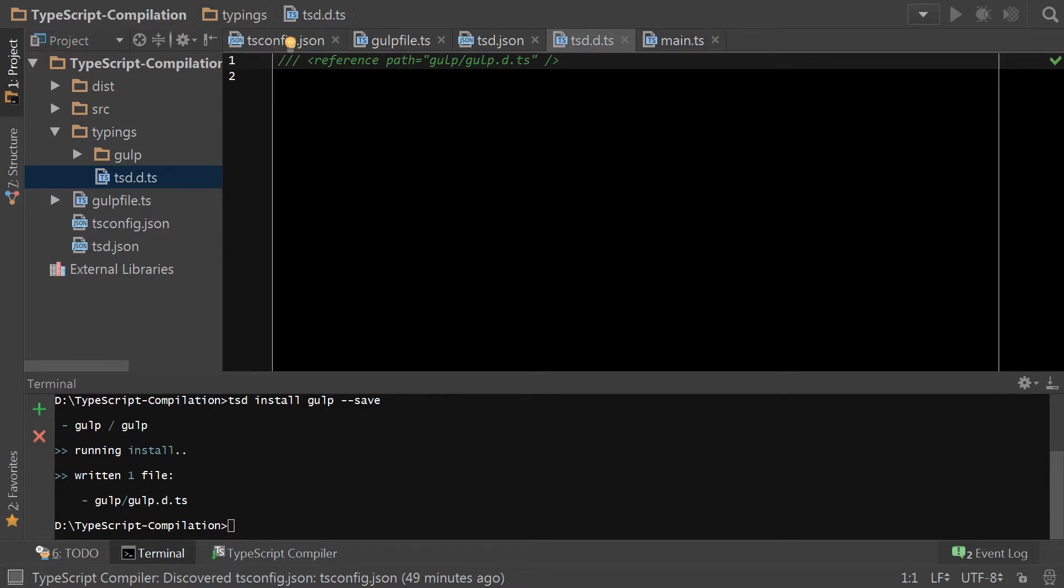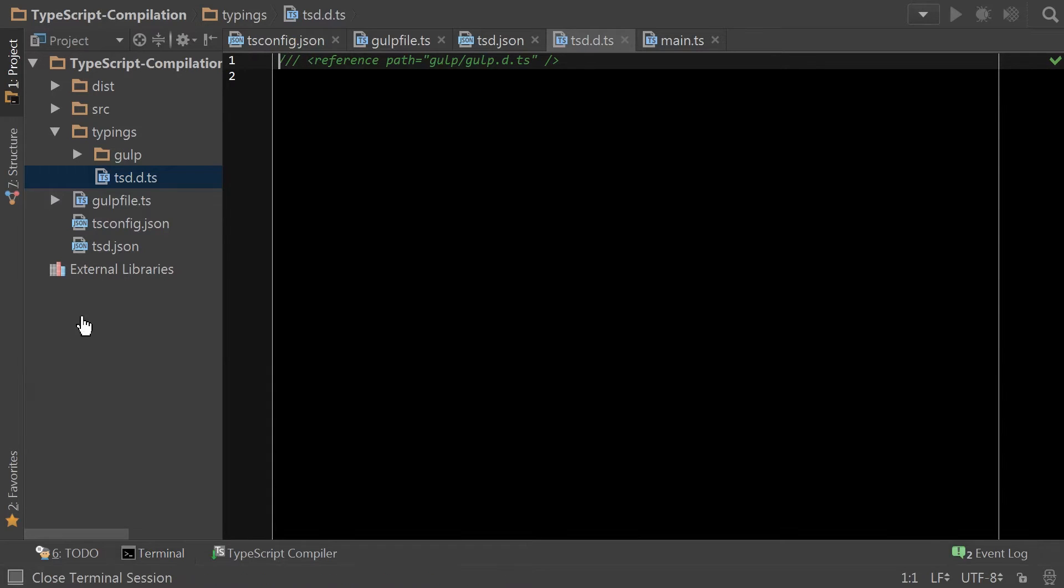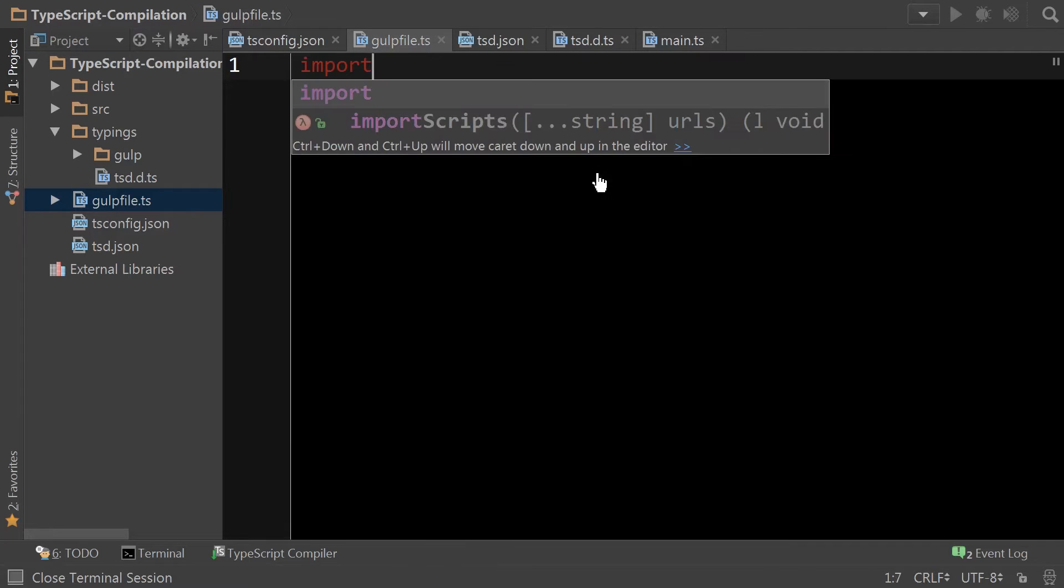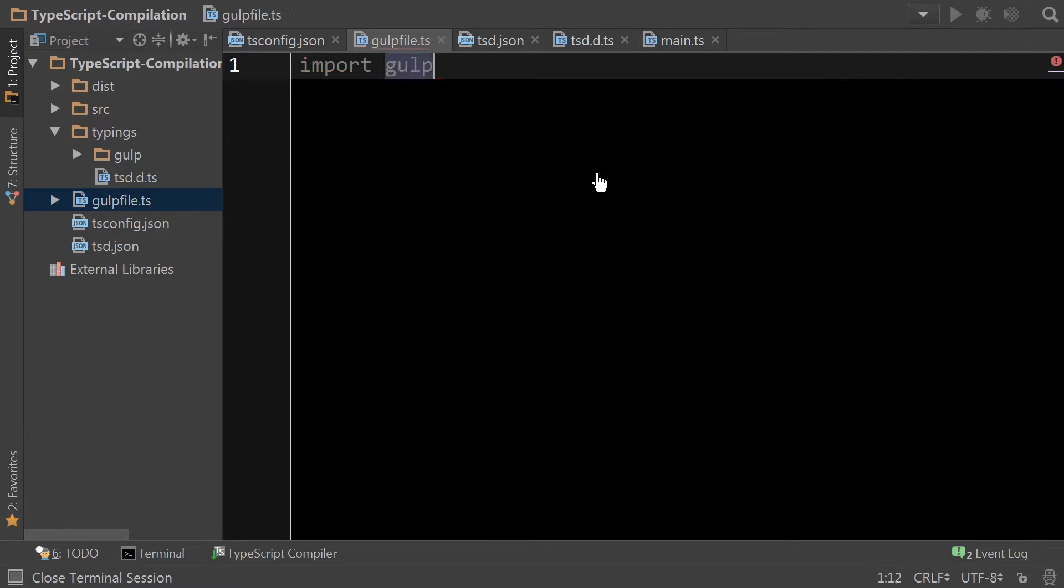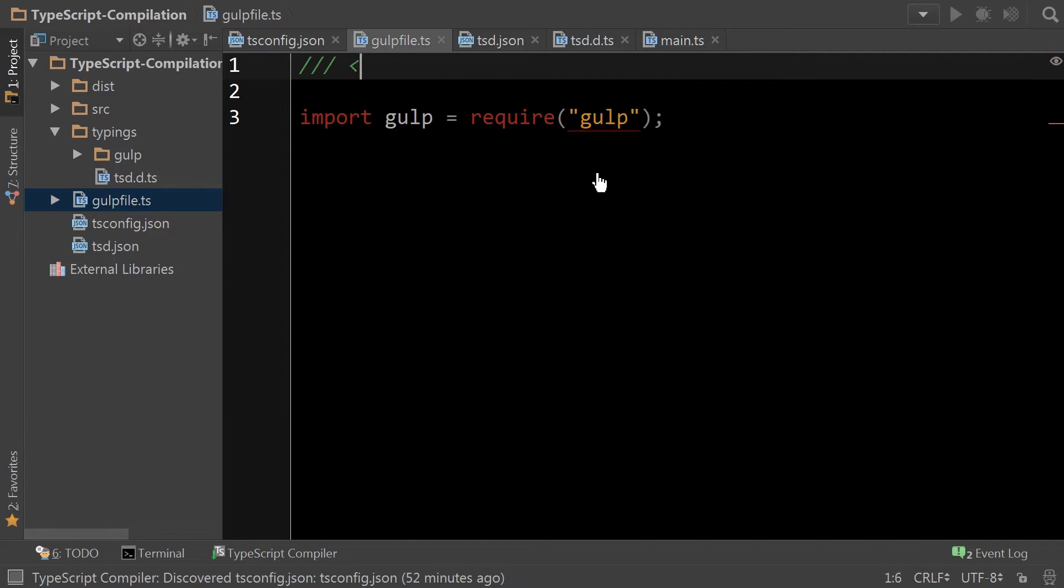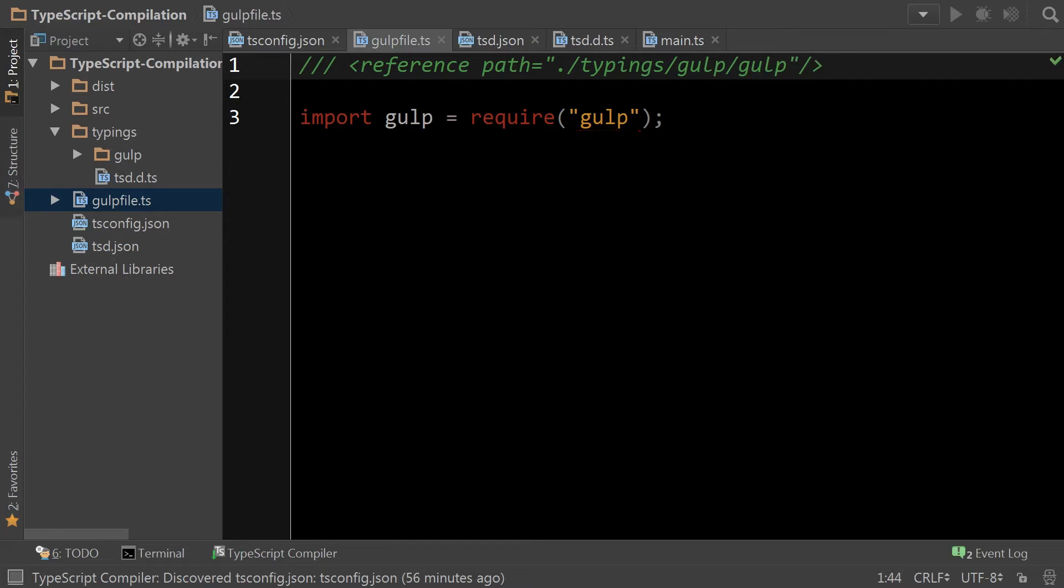So moving on, we can now import gulp. By adding the reference comment, we allow WebStorm and TypeScript to understand where the type declarations for gulp are, and as you saw there was a red underline under the require gulp that eventually went away after I added the reference.